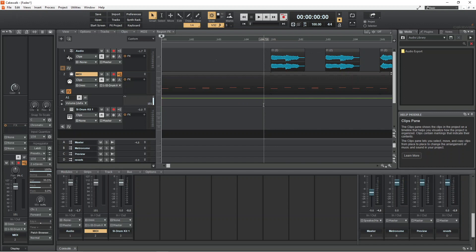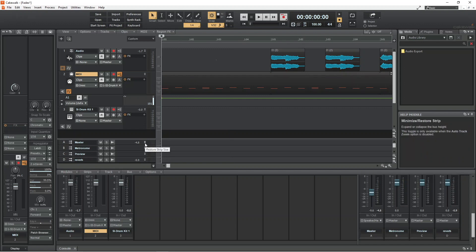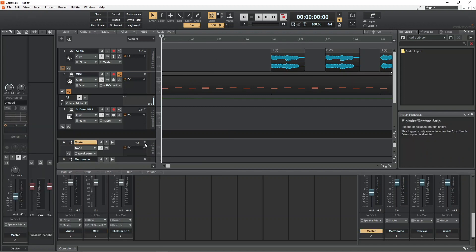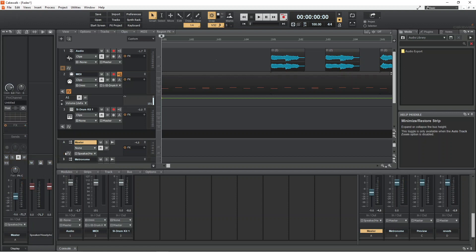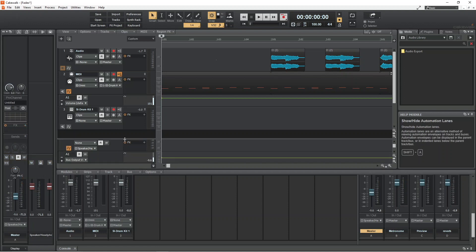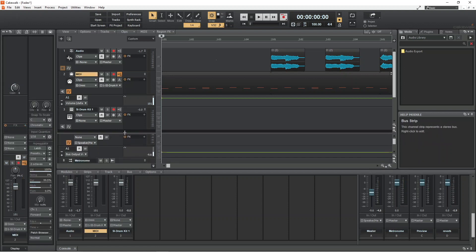To fade in or fade out the whole song, click on the automation icon on the master track header. Then add the fade to the master track.